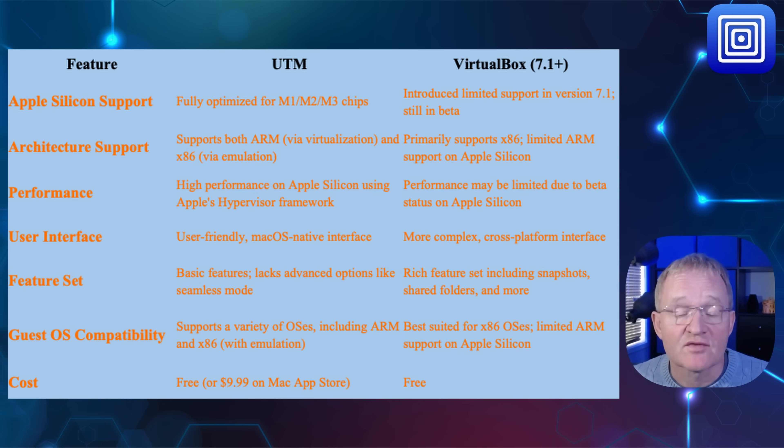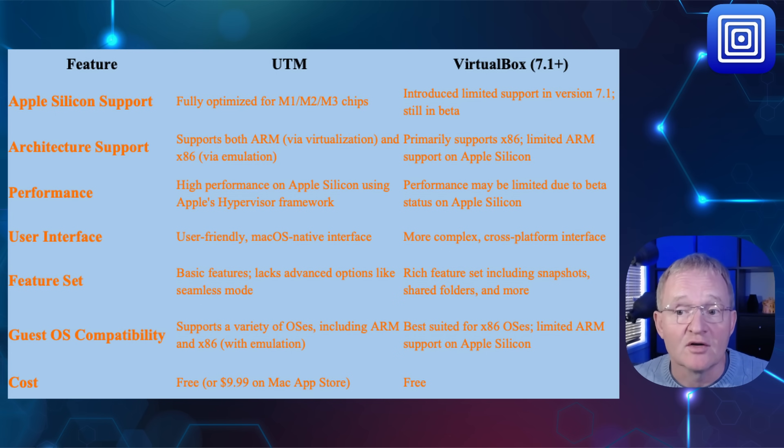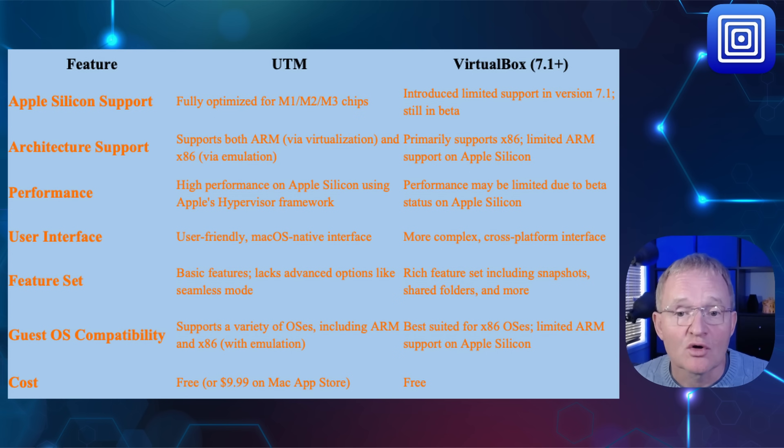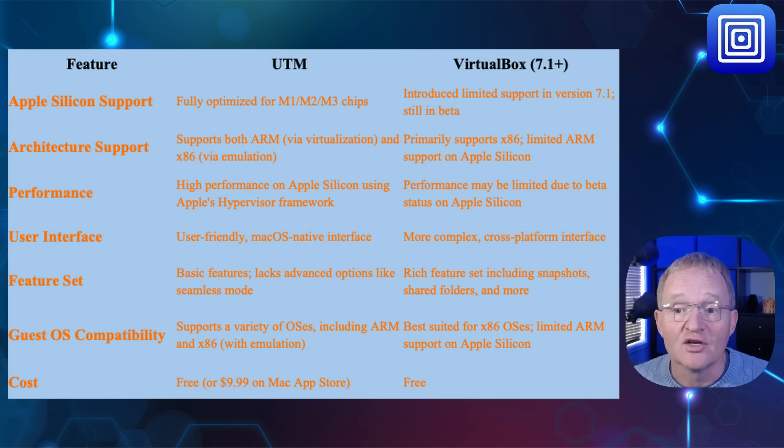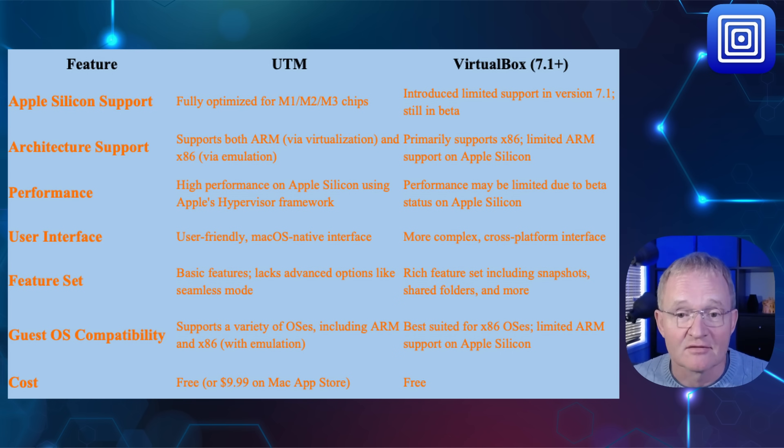And finally, as far as cost is concerned, both are free when downloaded from their respective websites. Just remember to not download UTM through the Apple App Store as it costs $9.99 US and $14 Australian for some reason.